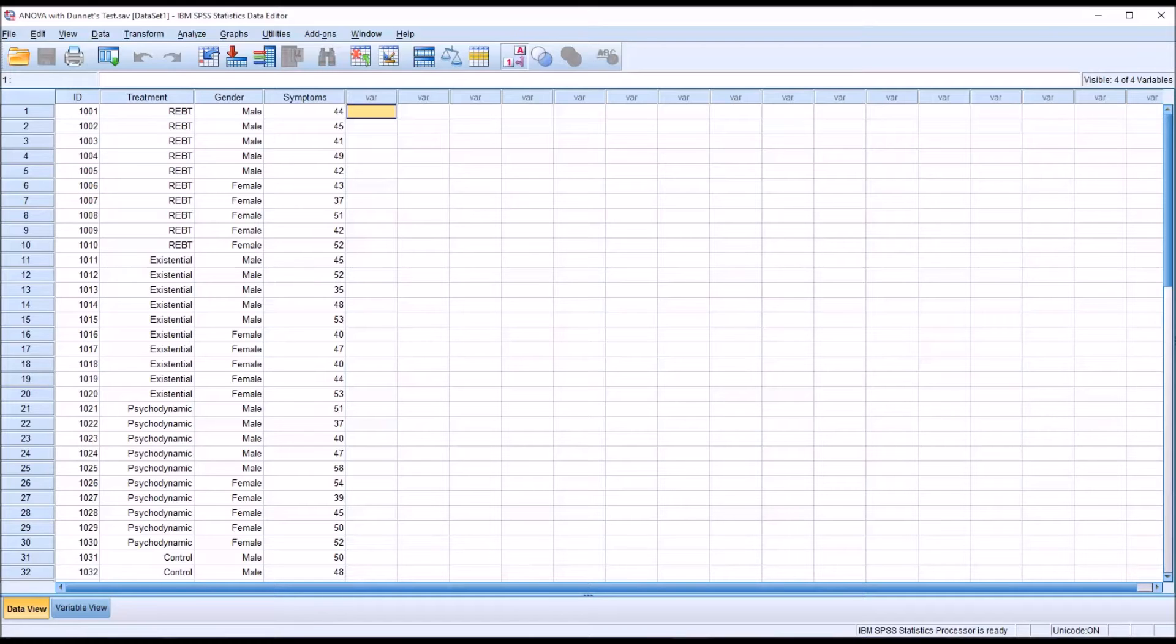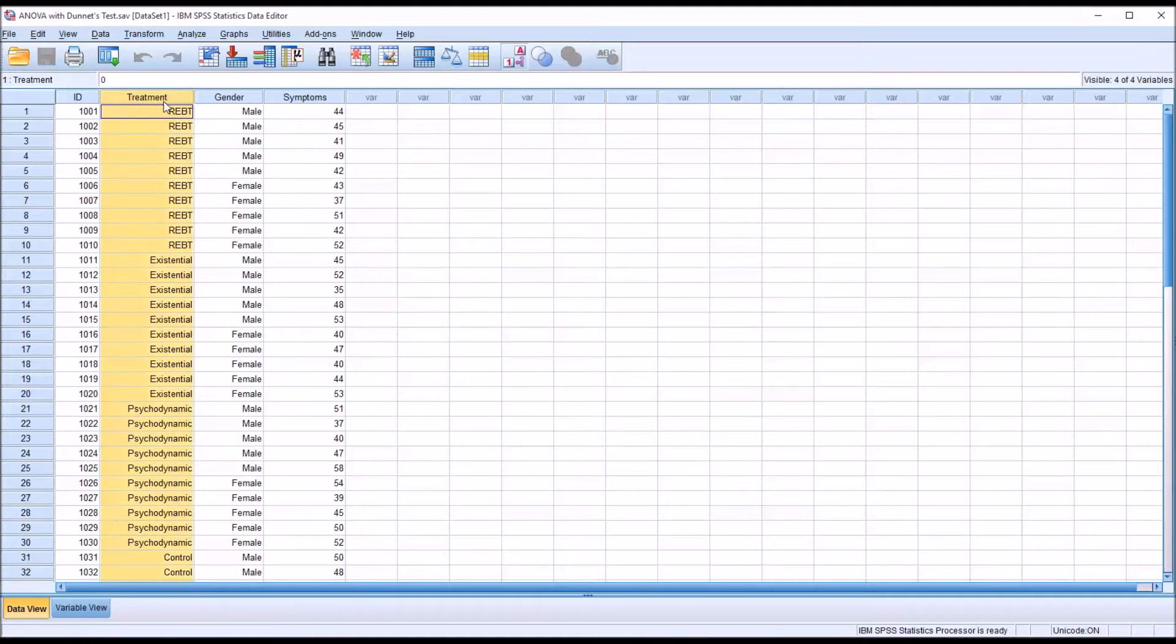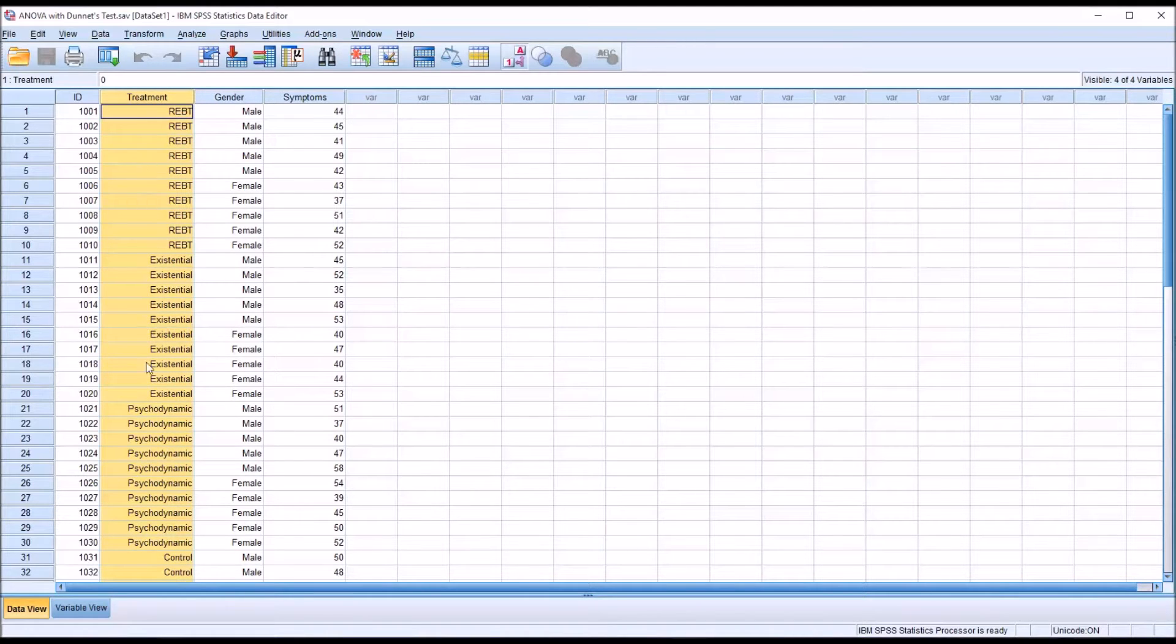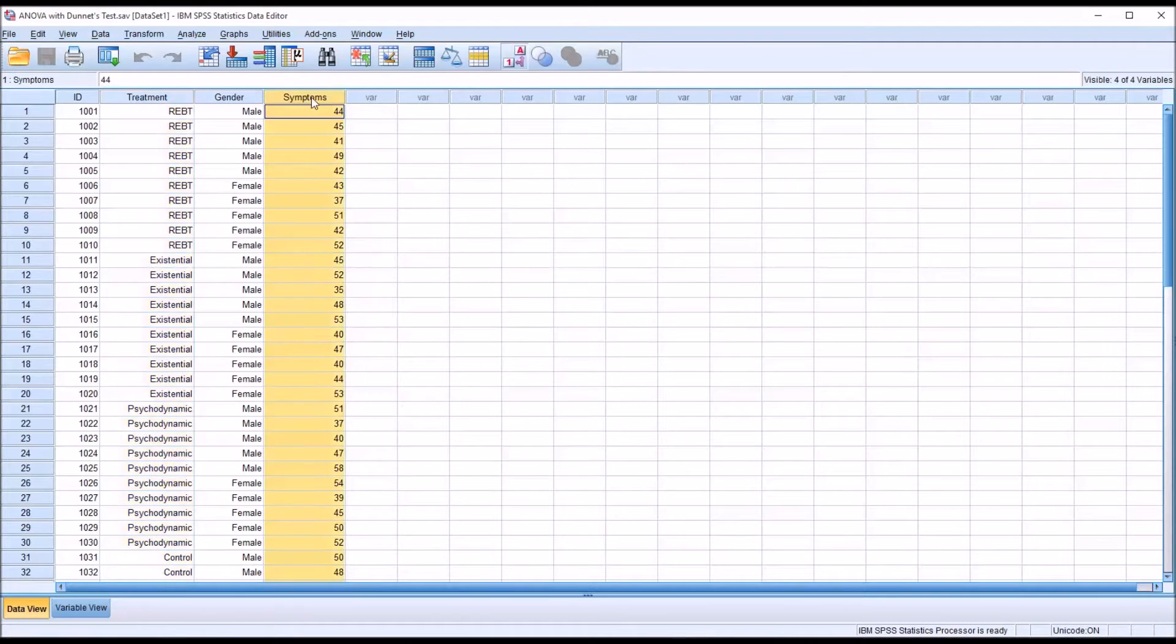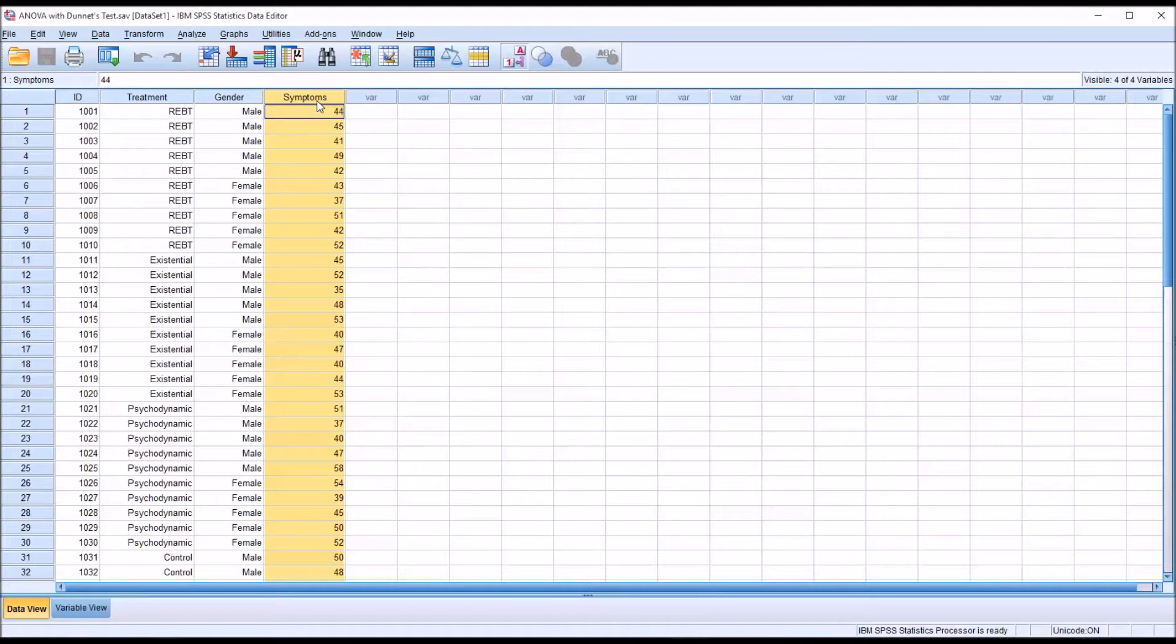So as we can see, this meets the criteria for ANOVA. We have in this case one independent variable. This independent variable has four levels. We would need at least one independent variable with two or more levels, so we have that. And it has one dependent variable measured at the continuous level, and we have that as well.